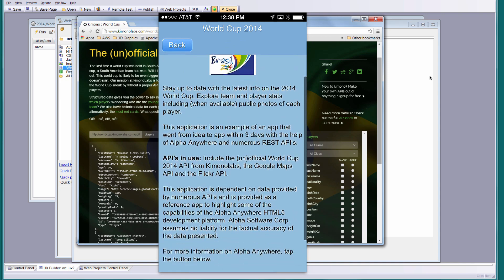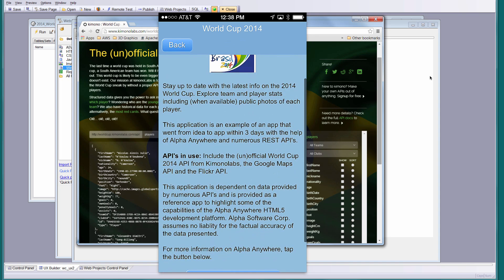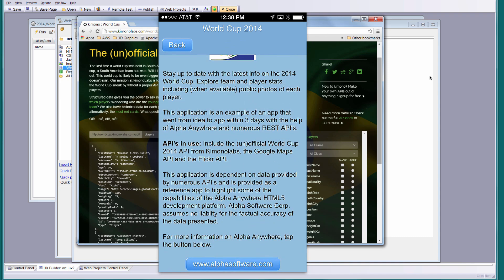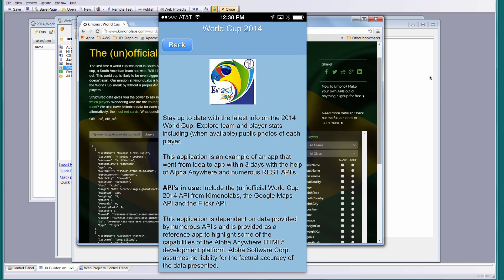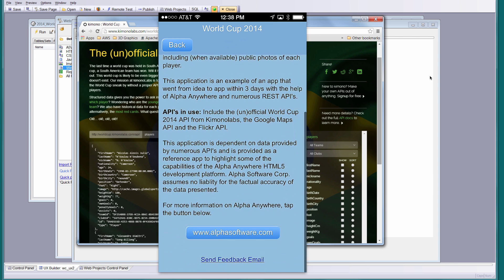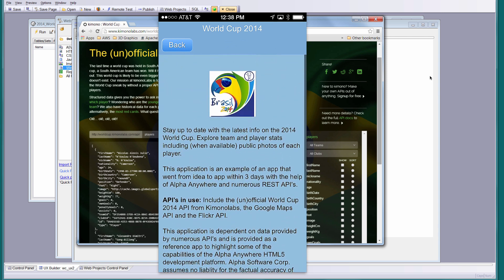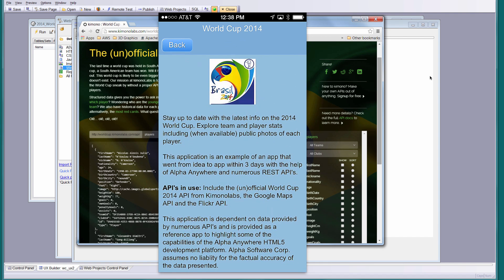This is a PhoneGap application, so it's a native app, and it runs on Android devices and on iOS devices. I have also built it for Windows, but I haven't been able to test it yet on a Windows device — though I don't suspect there would be any problems there.